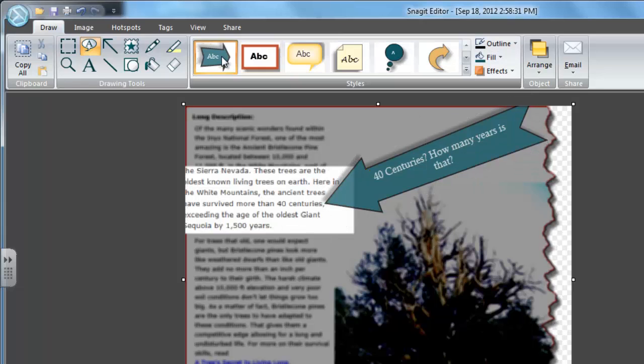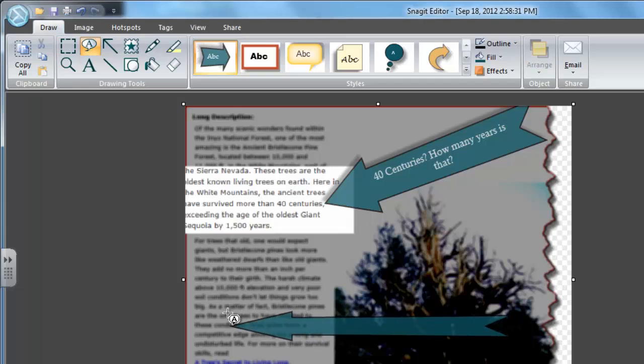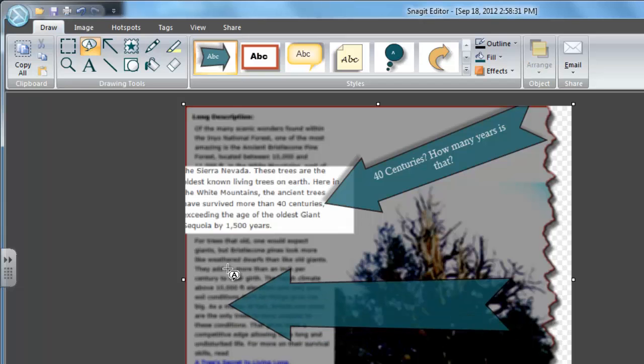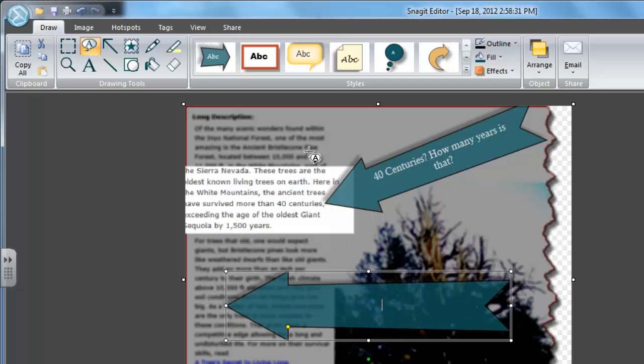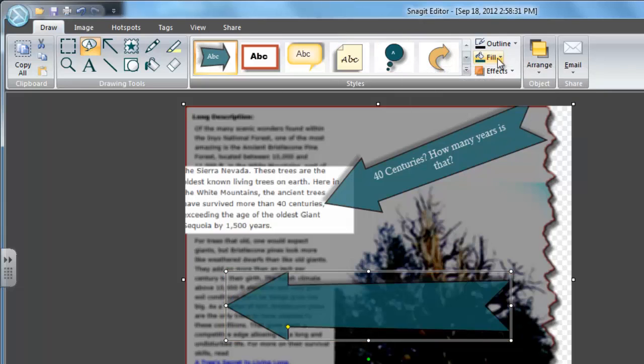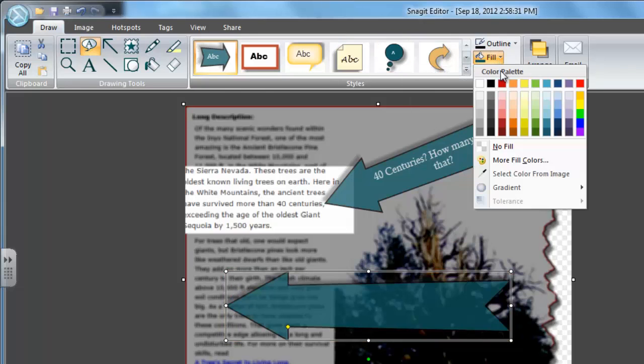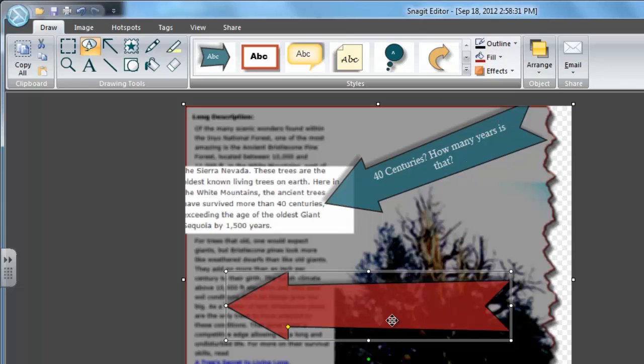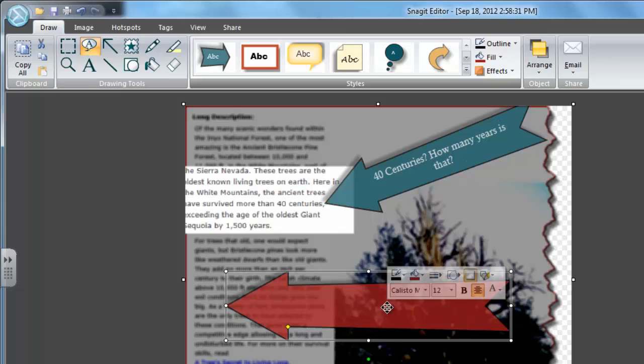I see another example where I might want to use a call-out, so I'm going to just make it over here. And I think I'm going to change the fill color. I'm going to choose this one to be this kind of light red color. And I think I'll start saying it's 1,500 years older than the oldest giant sequoia.